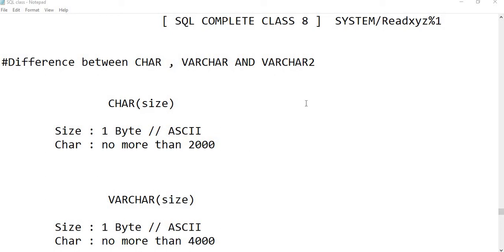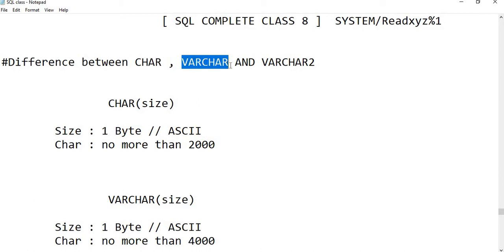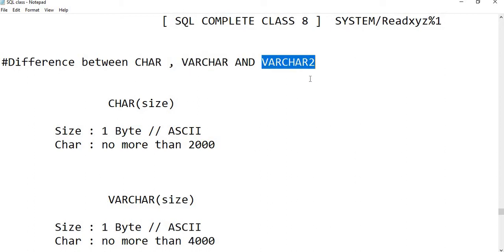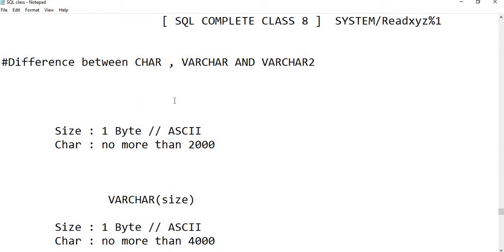In this video we are going to discuss the difference between the CHAR datatype, VARCHAR datatype, and VARCHAR2 datatype. We have already discussed in the previous video that there are many datatypes available for storing data in a table, like character, numeric, etc. In this video we are going to cover only the character datatypes.